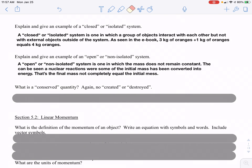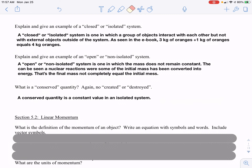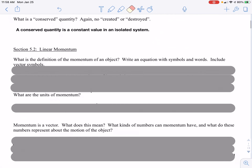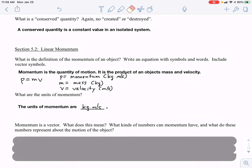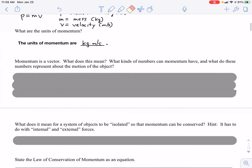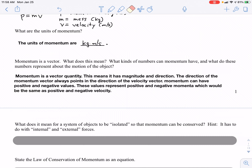What is a conserved quantity? One in which you have a constant value in an isolated system. Linear momentum — you can describe momentum as the quantity of motion. It's the product of mass and velocity. P is the variable for momentum, and P equals MV. The unit for momentum is kilogram meters per second. Momentum is a vector, meaning it has magnitude and direction. The direction of momentum always points in the direction of the velocity vector, since mass does not have a direction.